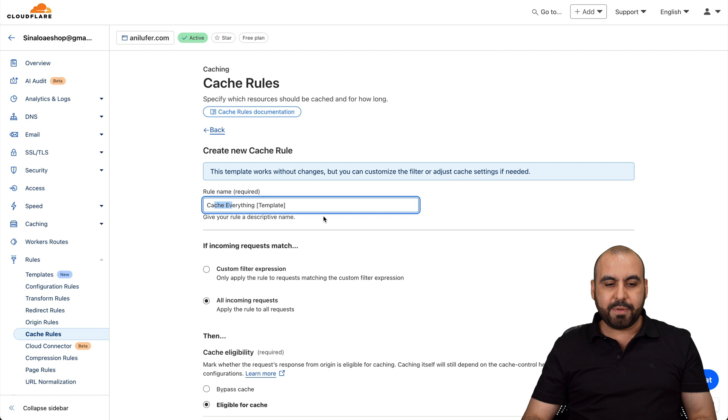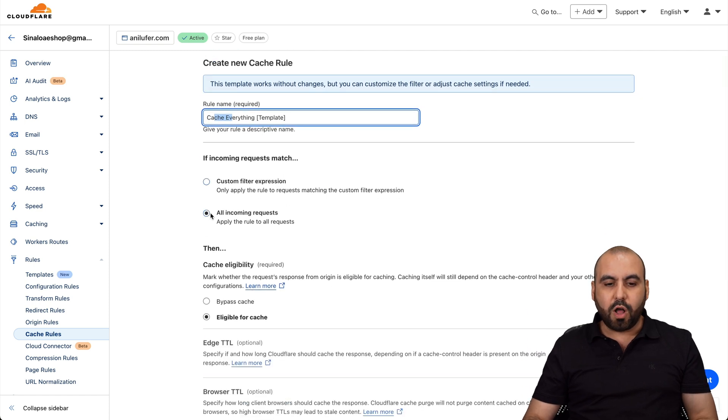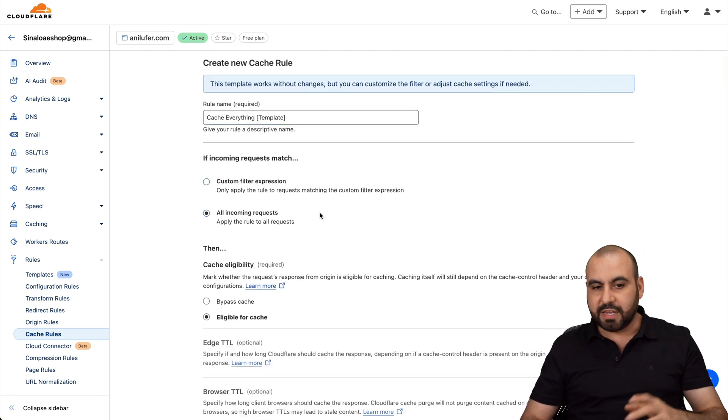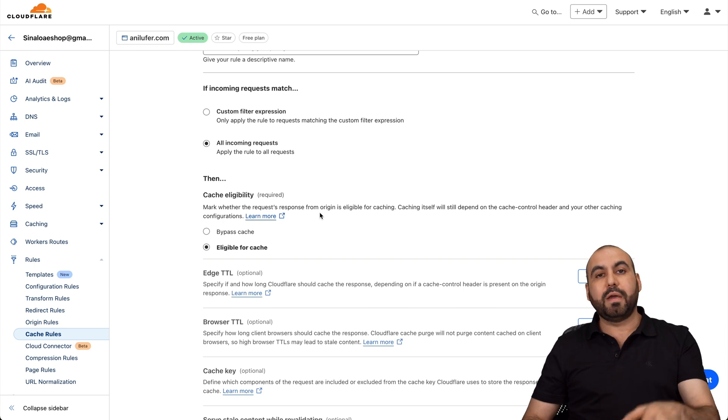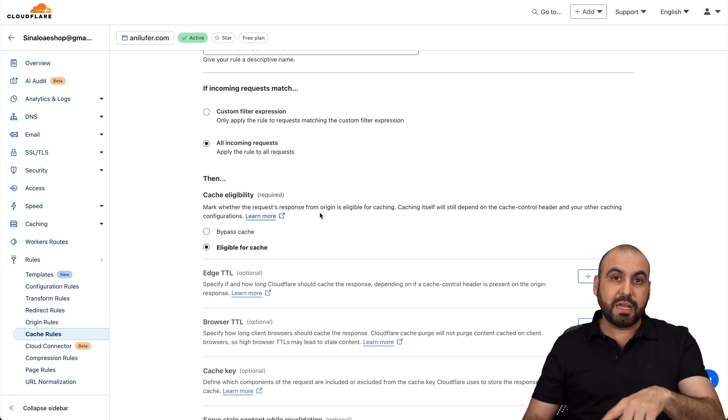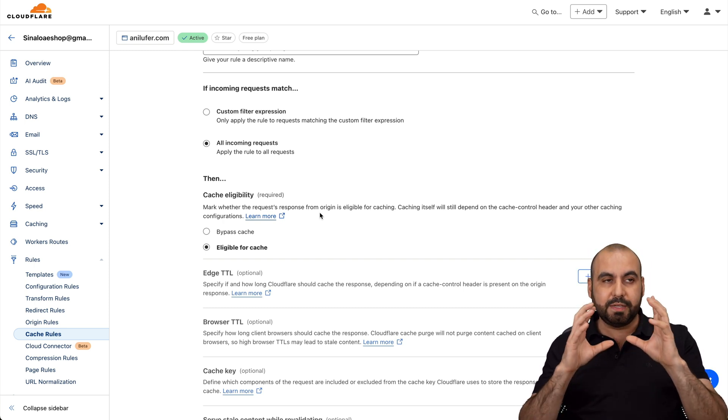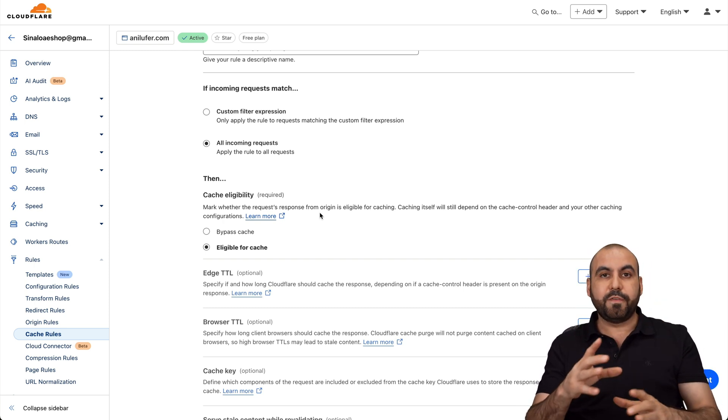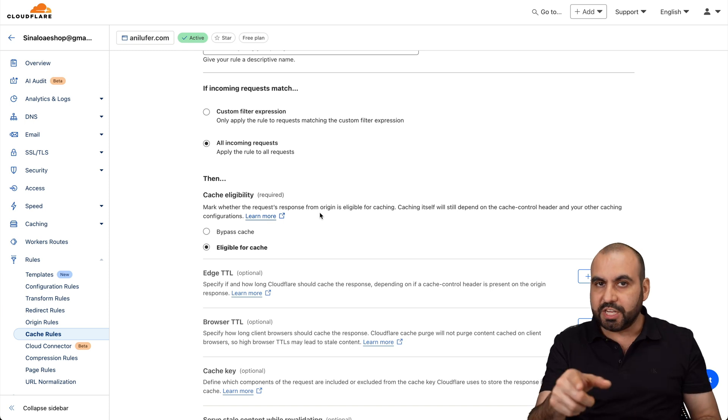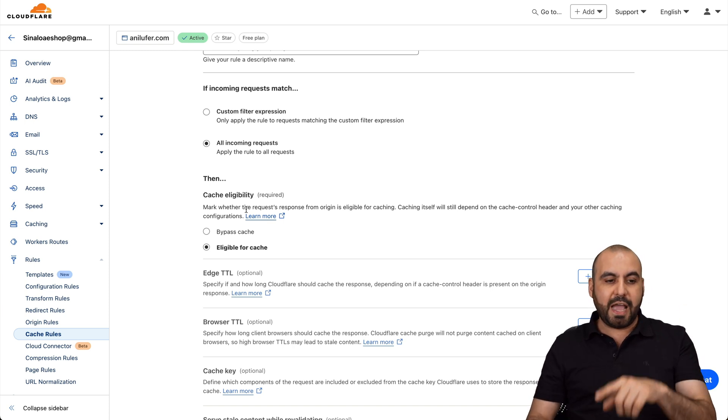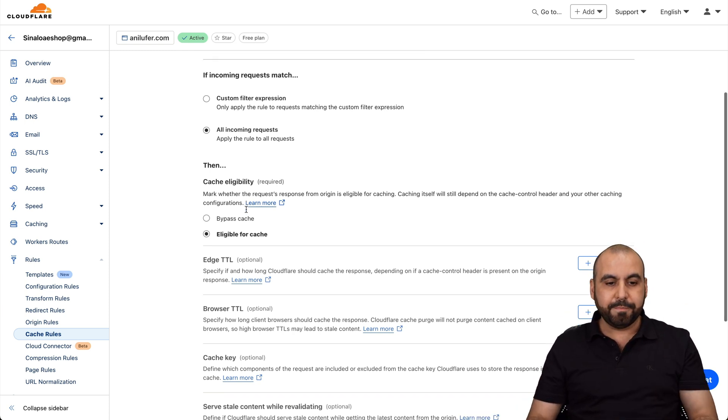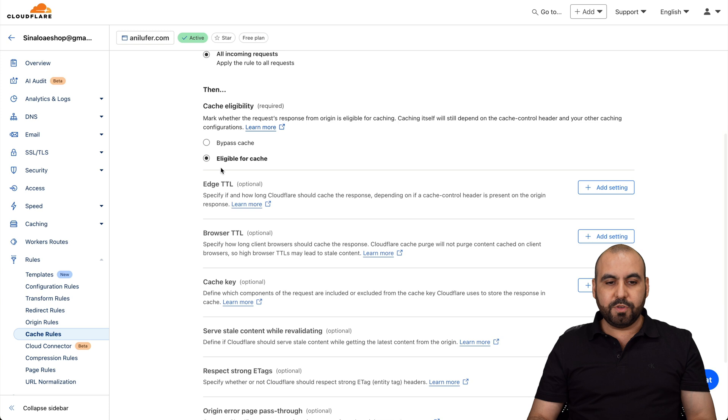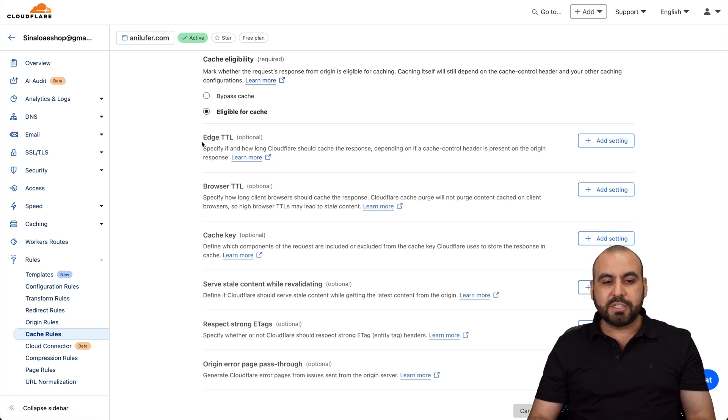So in this case, here's the name, cache everything, and you can do custom filter expressions or all incoming requests. Everything's going to get cached with this. Now, be aware that with caching your website, it's going to be static. So if you make updates and you don't see changes, you do want to clear the cache. So be aware of that.